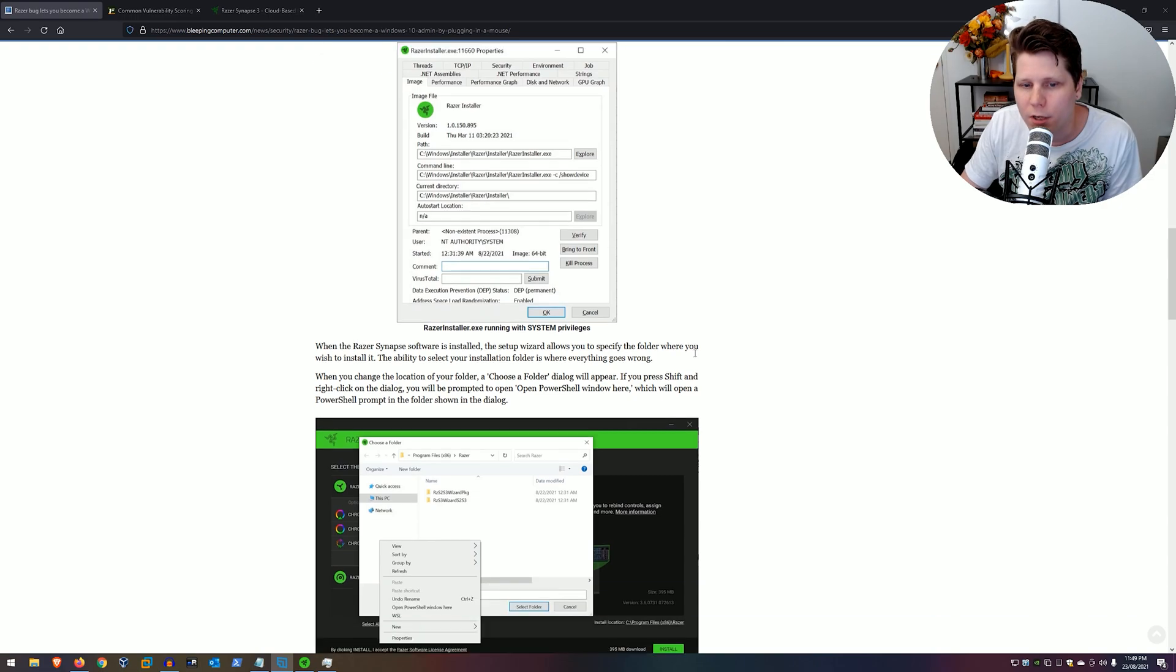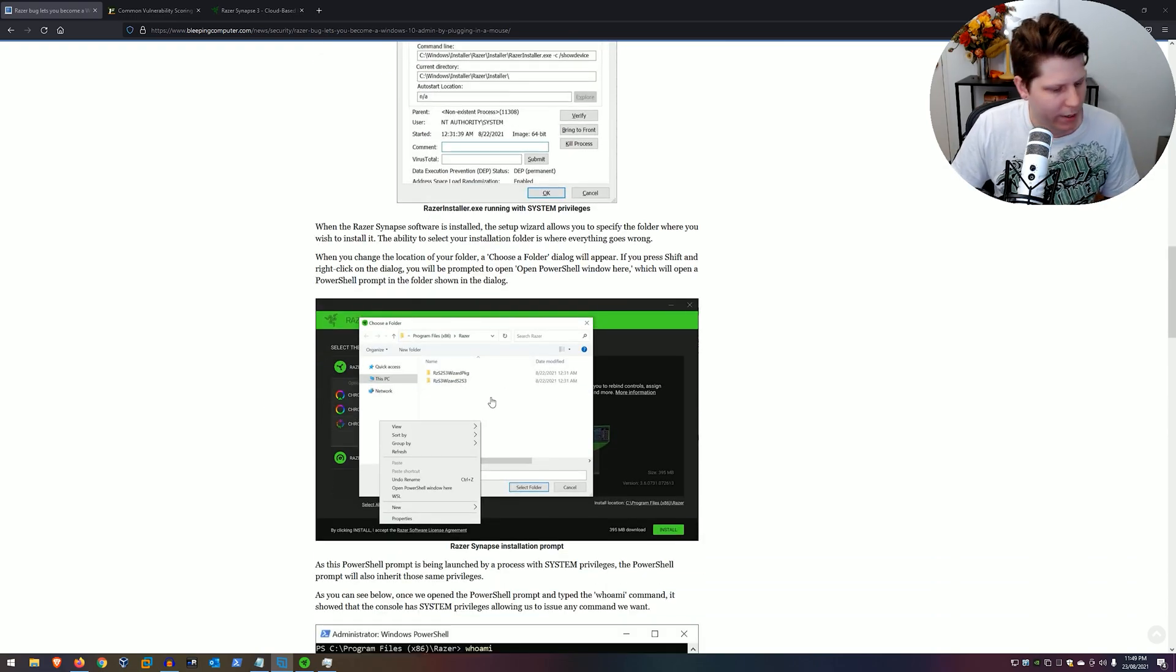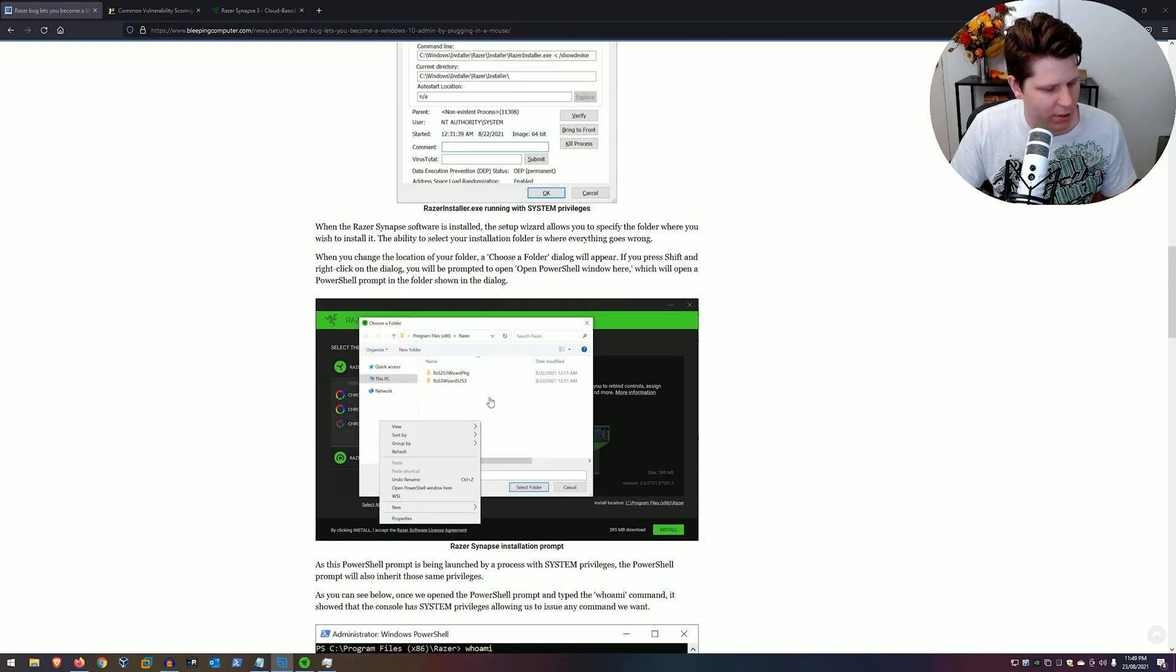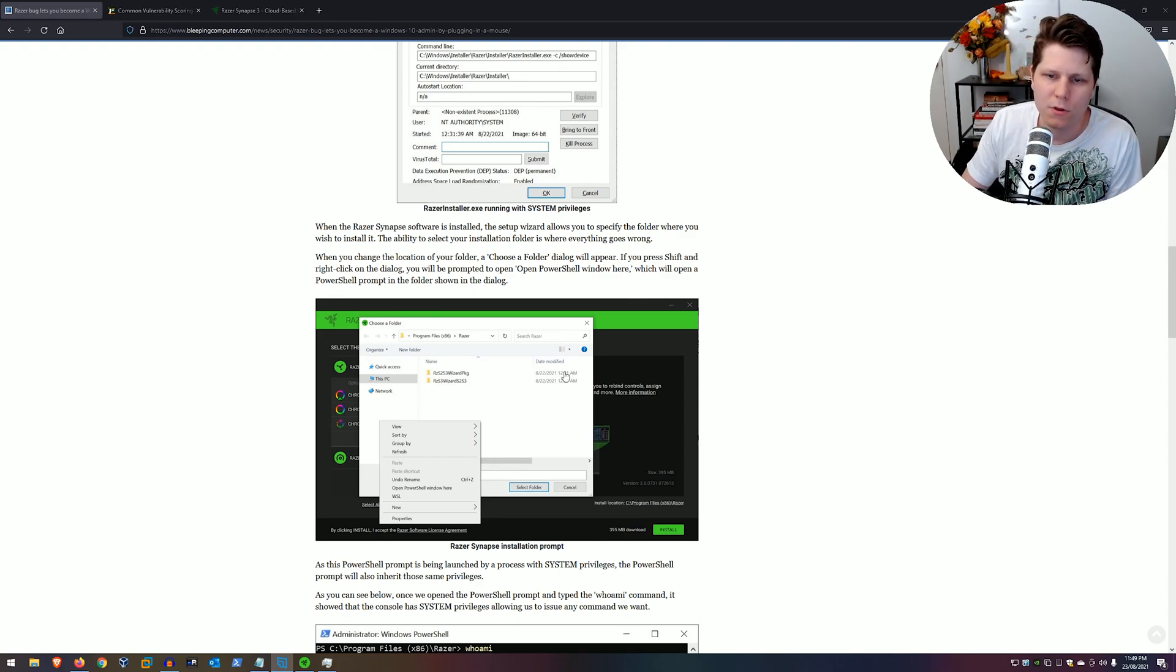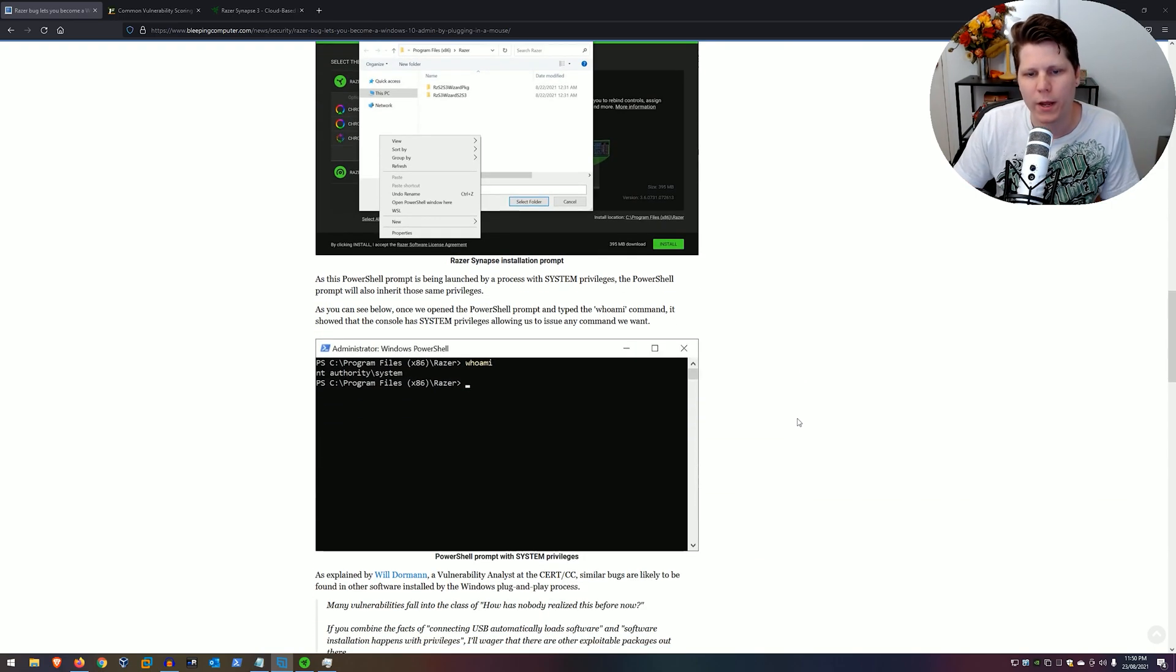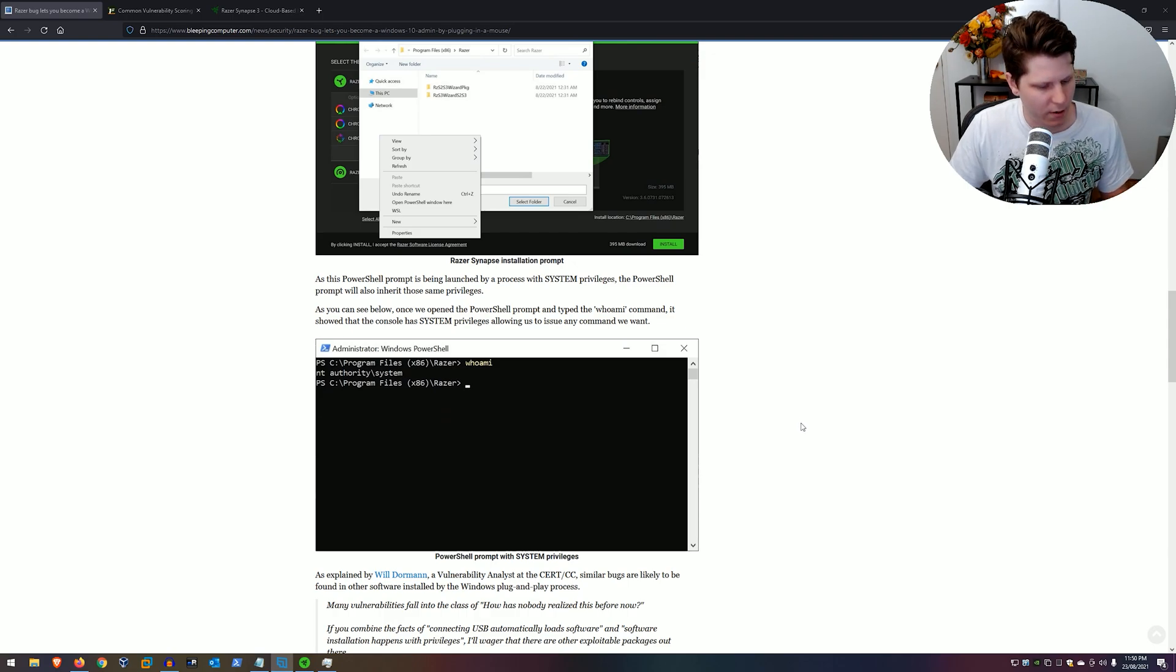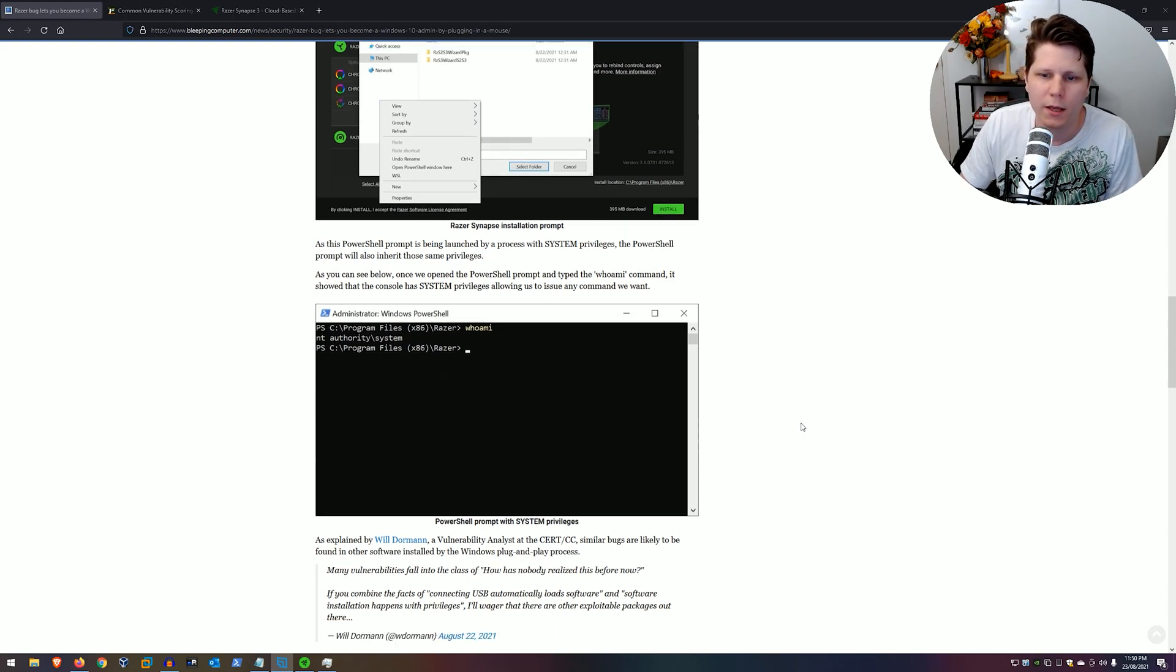The reason this works is because when Windows 10 automatically tries to install the driver controller for this mouse, it also installs the bundled Synapse software, and therein lies the vulnerability, and it's extremely easy to exploit.